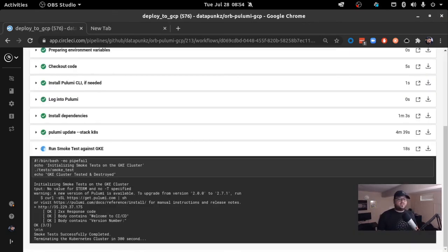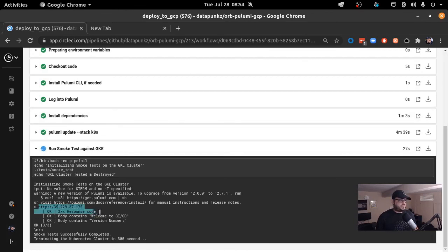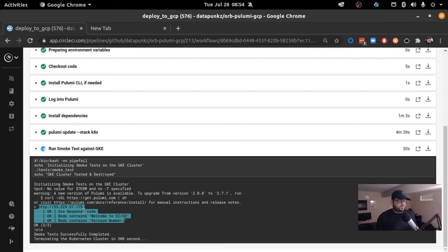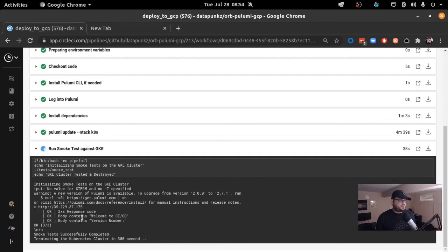Now we have our Kubernetes cluster deployed. Our smoke test ran. And as you can see here on the system, here are the results right here. Got the 200 okay response. The body of the web page has the text that we were looking for, which were the two statements here. And then the application is actually still running.